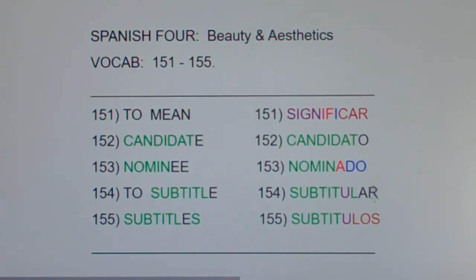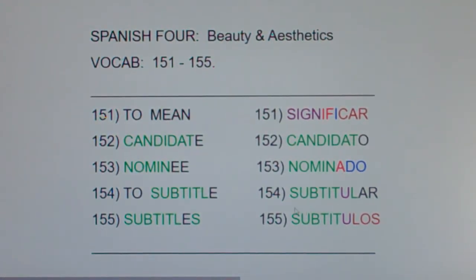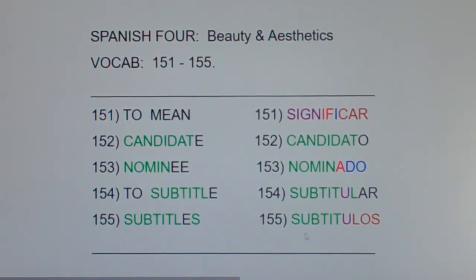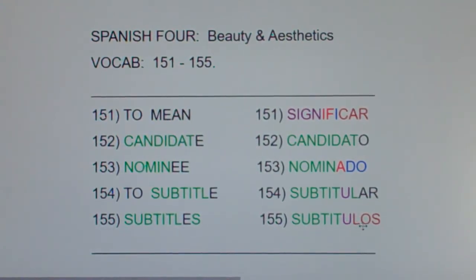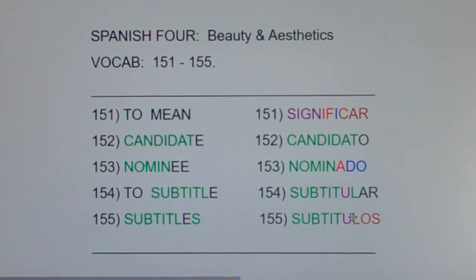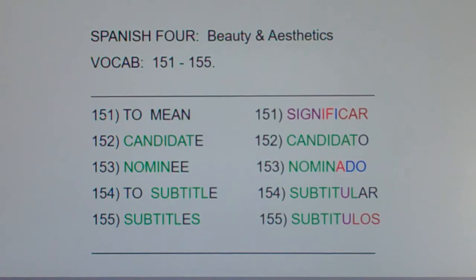This is a pretty easy list. Remember, the green letters mean the letters are the same, even the same order in both languages. Now, if subtitular is 'to subtitle,' subtítulos is 'subtitles.' You — see the U — can read the subtitles. You can read los subtítulos. One of the easiest lists we've learned.